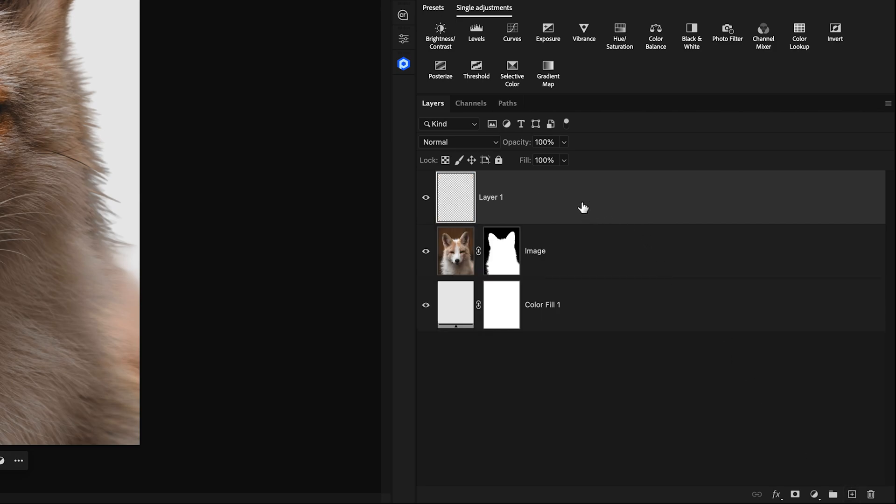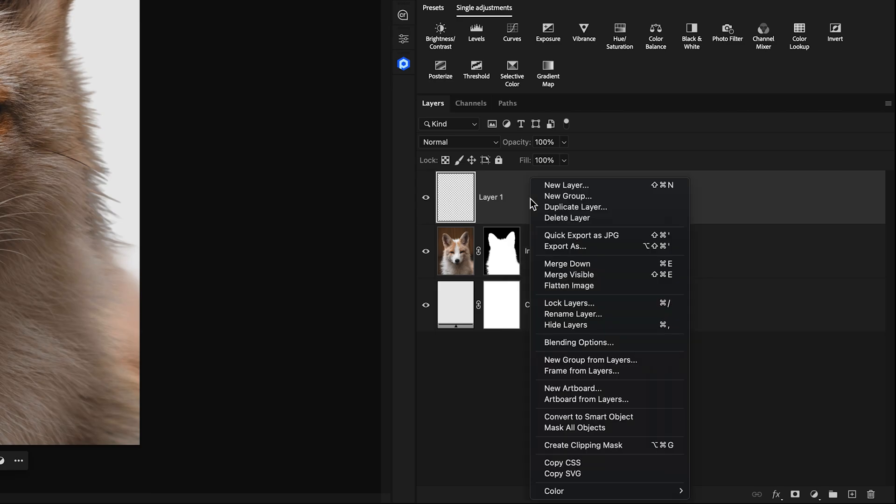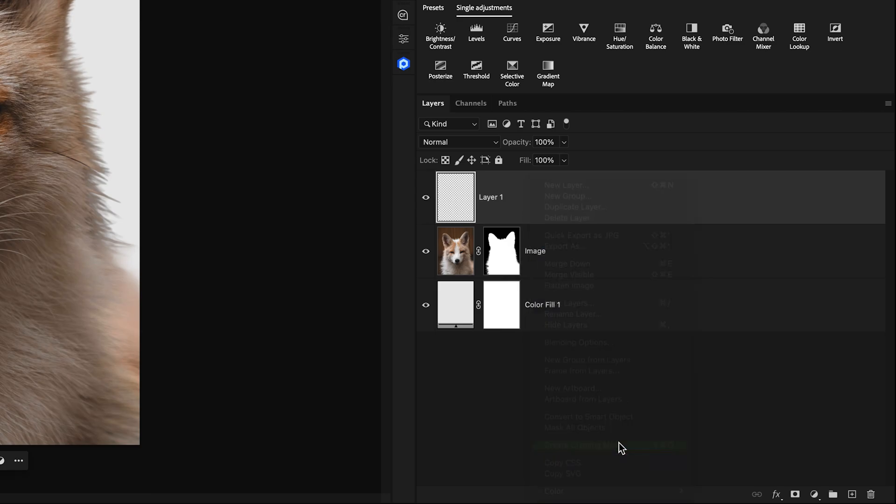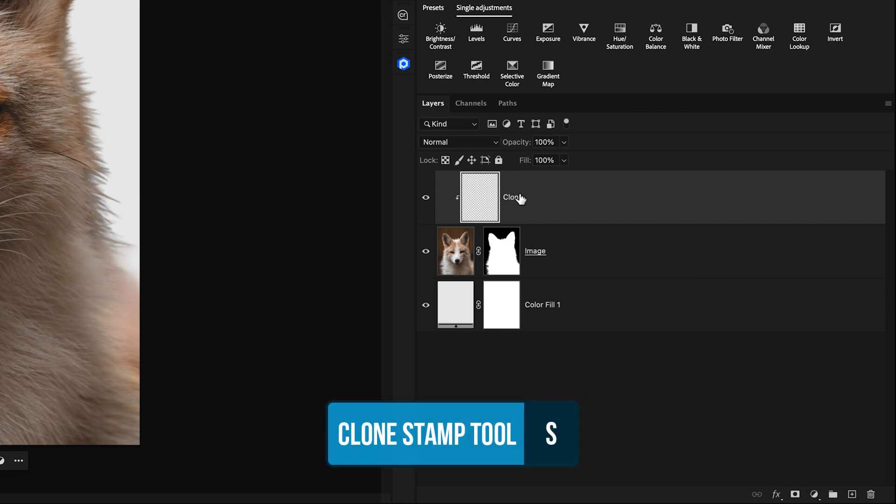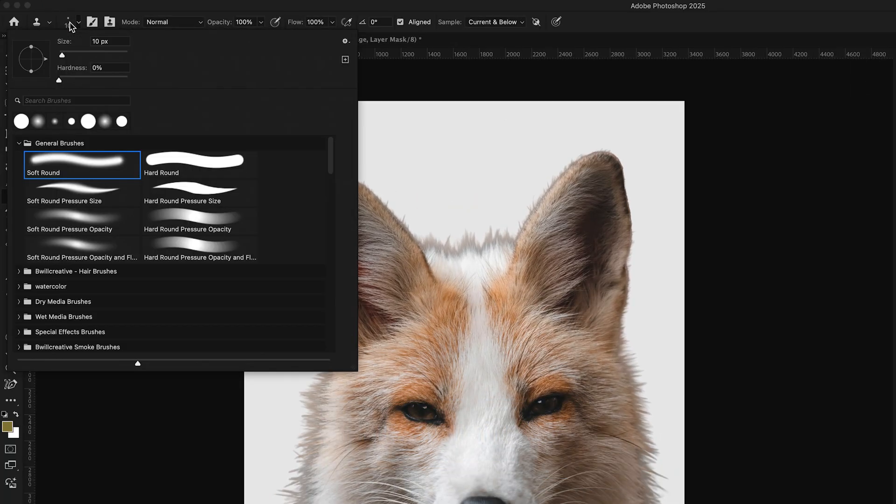I'll then rename this layer to clone. With that clone layer selected I'll access the clone stamp tool by pressing S and then I can go and choose a soft round brush, blending mode set to normal and opacity and flow at 100% with the sample option set to current and below.